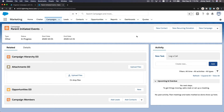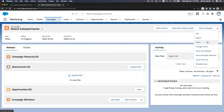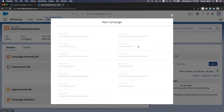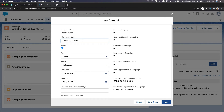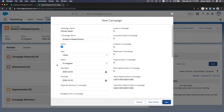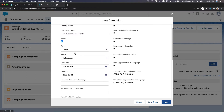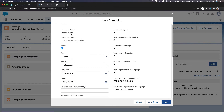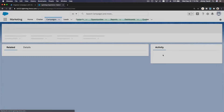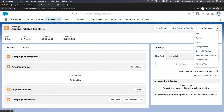One thing we can do is clone an existing campaign. For example, this is parent initiated events, but we don't want to fill all those fields again since mostly it's the same — just the name is different. We want to create another level two: student initiated events. Click the 'Clone This Campaign' button, rename it to 'Student Initiated Events', and hit save. You can see the campaign hierarchy right here.